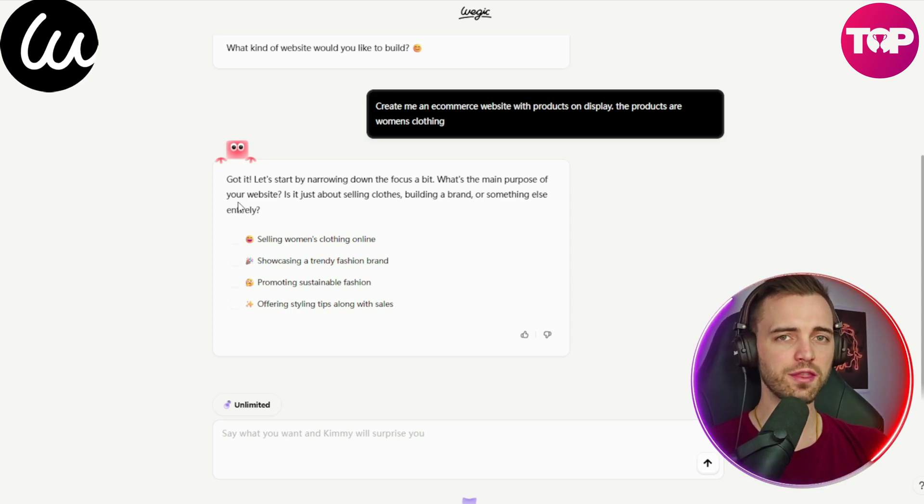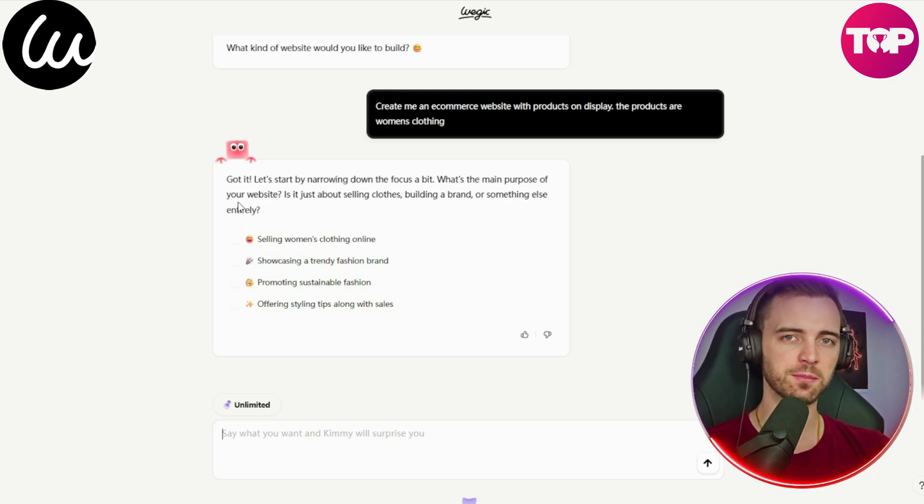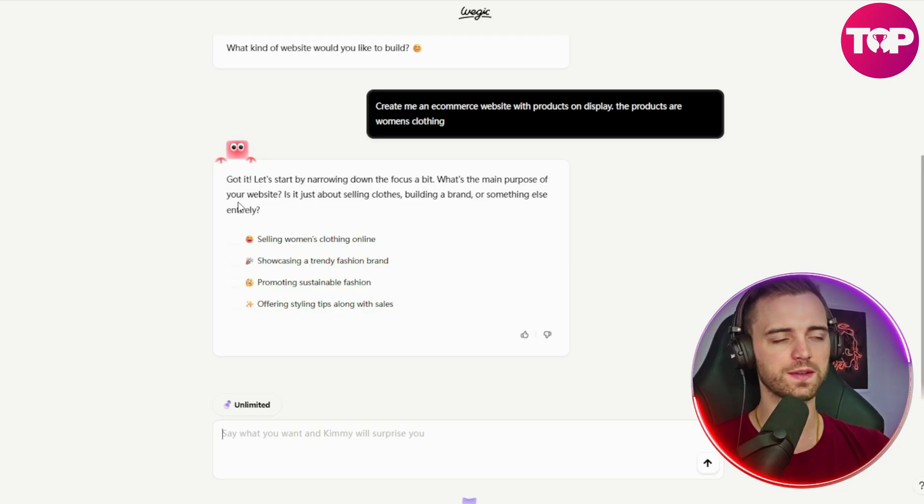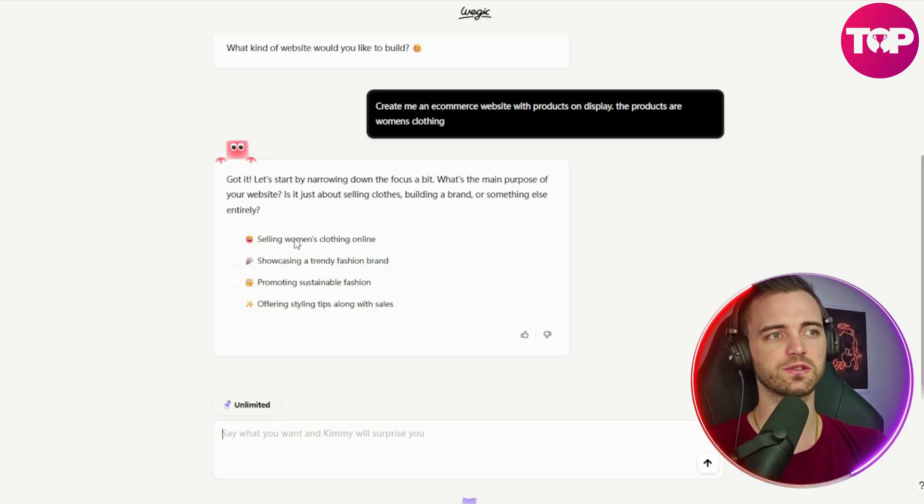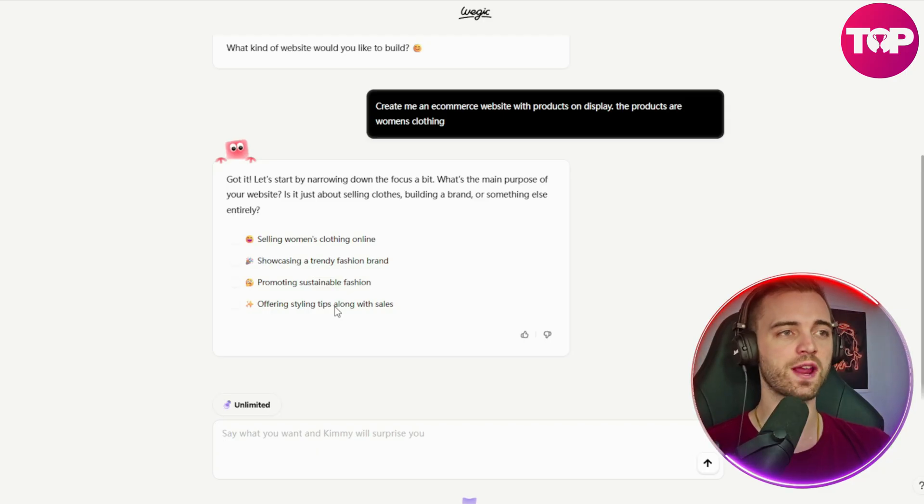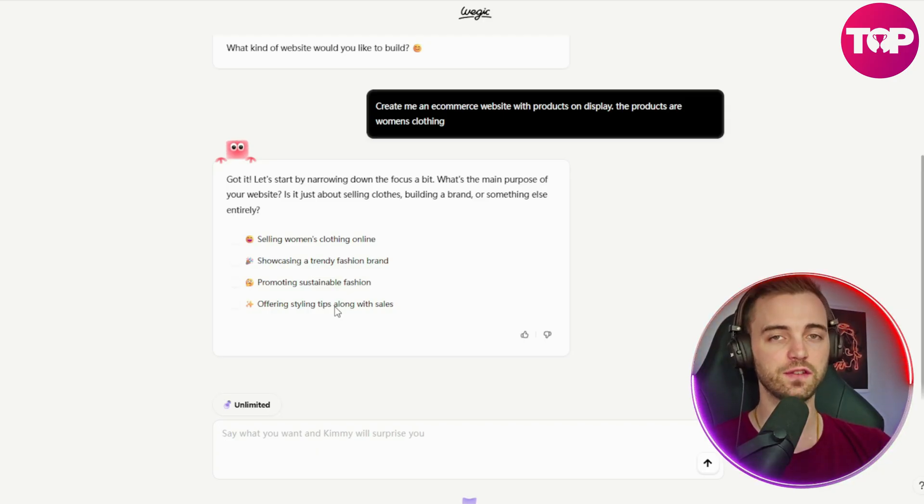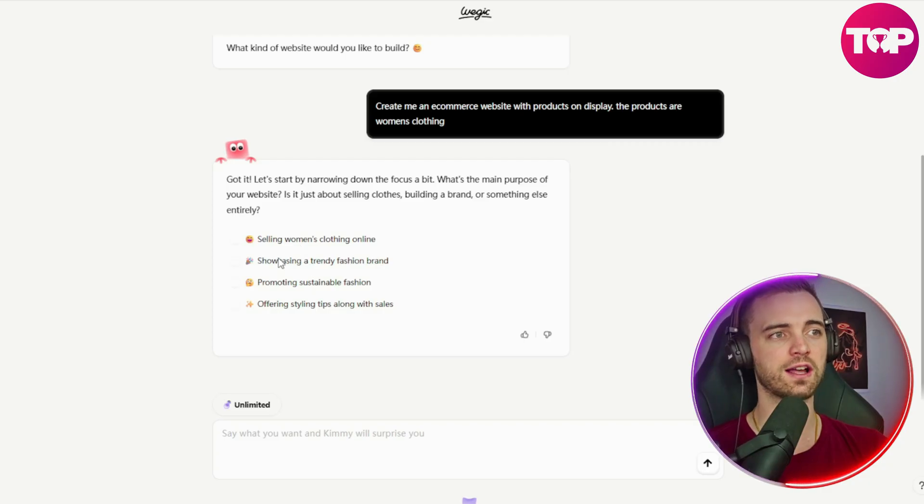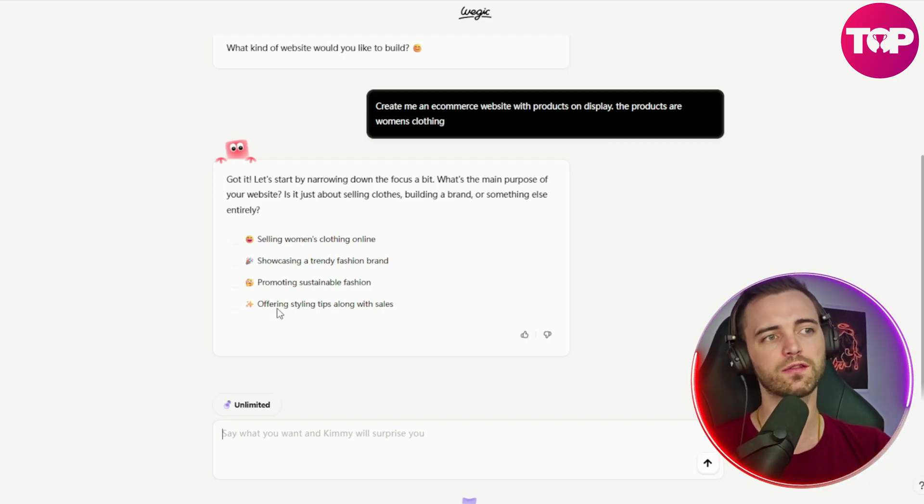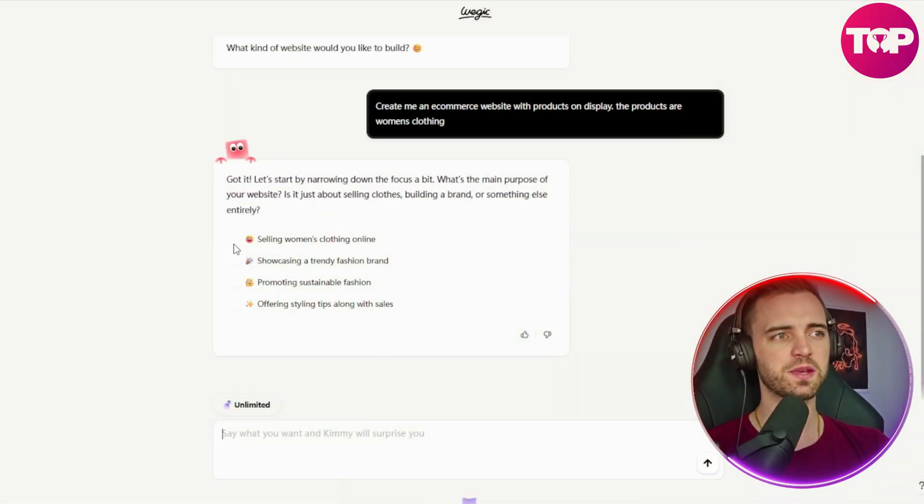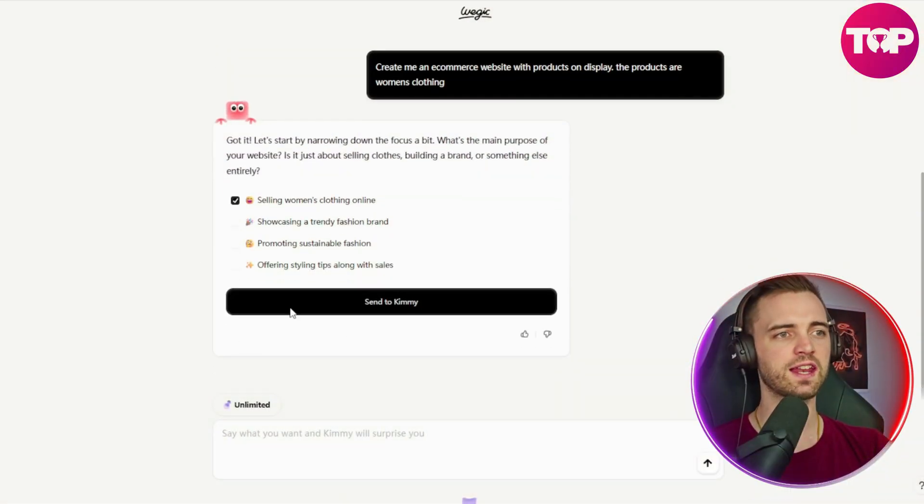And one thing which it does really well is you don't have to keep chatting back and forth. Obviously, you have that option here, but it's actually just going to take what other people have given it and what it's been trained on and actually just give you the options to choose from. So we could choose selling women's clothing online, showcasing a trendy fashion brand, promoting sustainable fashion, or offering styling tips along with sales. So let's just pick the first option here and then click the button.